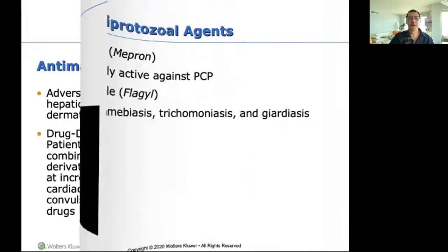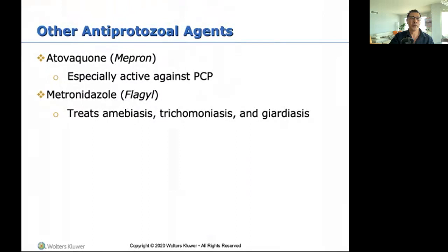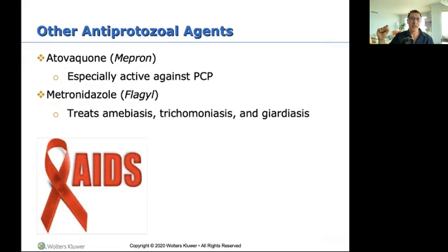Other antiprotozoal agents: atovaquone (Mepron) — this is especially effective against PCP, pneumocystis carinii pneumonia, a pneumonia very specific to AIDS patients. Mepron is what we use for it.